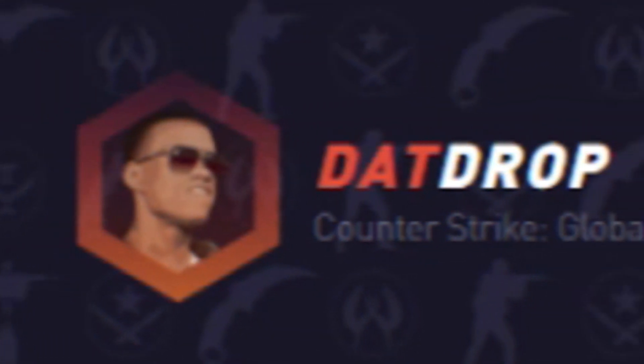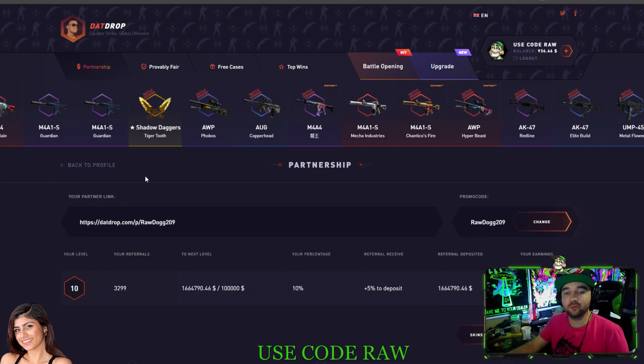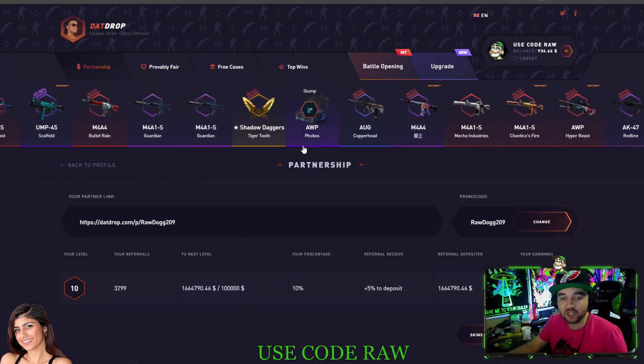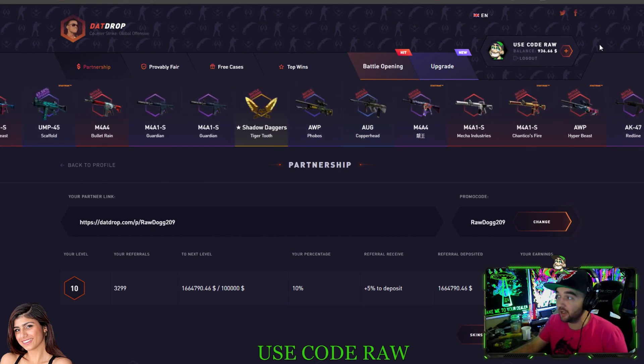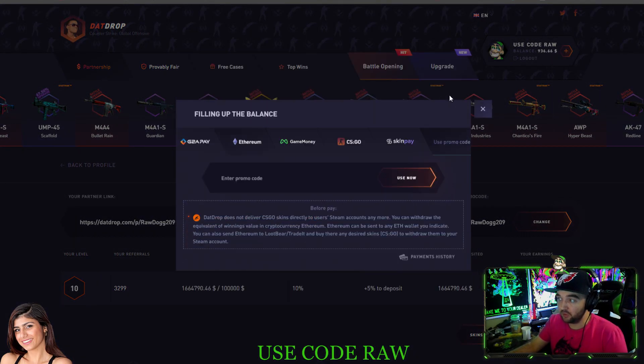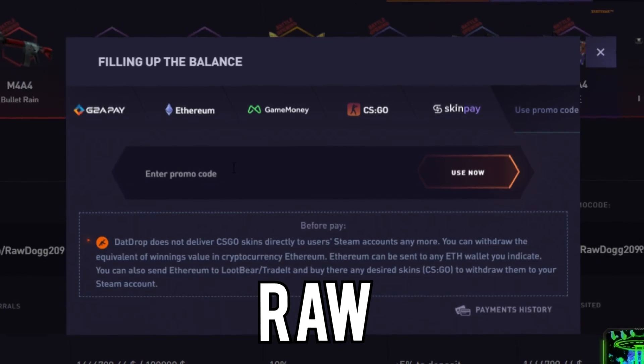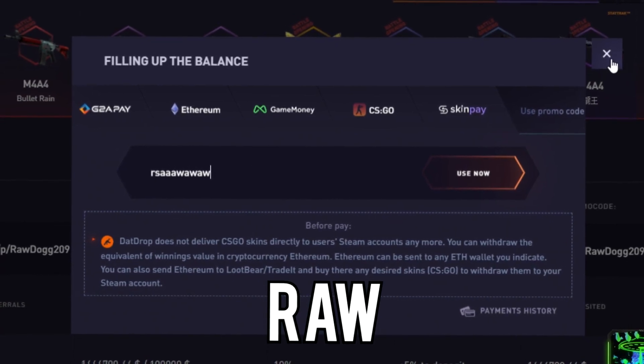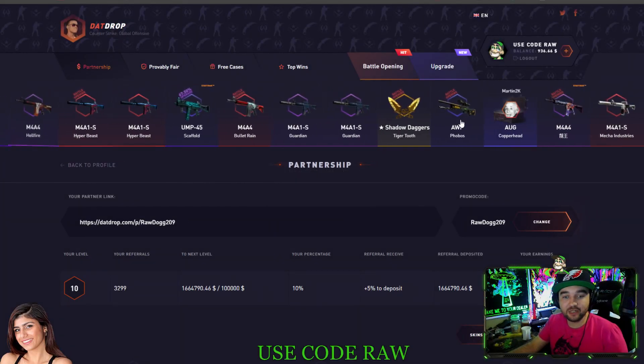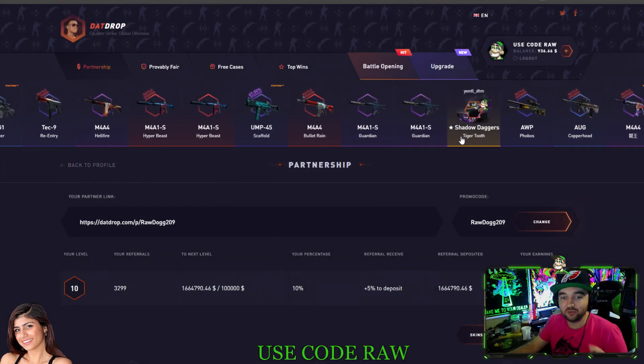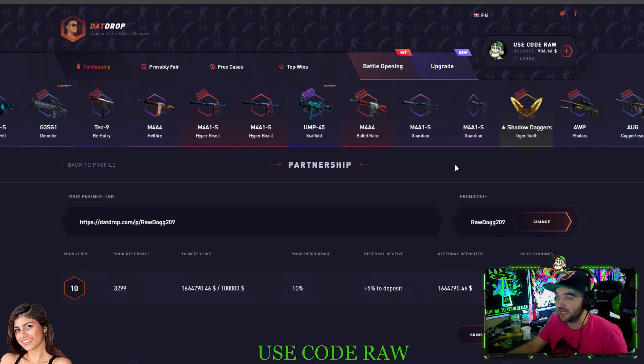Yo! What is going on, RawDock209 coming at you with a DatDrop.com video, my favorite site to be on. Make sure to use code RAW. Use the promo sign, promo R-A-W, something like that. It gives you an extra 5% in your deposit bonus, so make sure to use that.